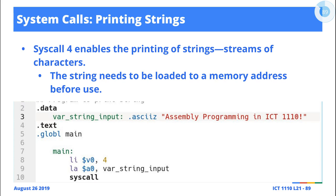OK, so what about printing strings? We have been printing strings here. What we do is we go through a systematic process of specifying system call code number 4. So again, we load 4 into V0, and then we specify the address in memory where...